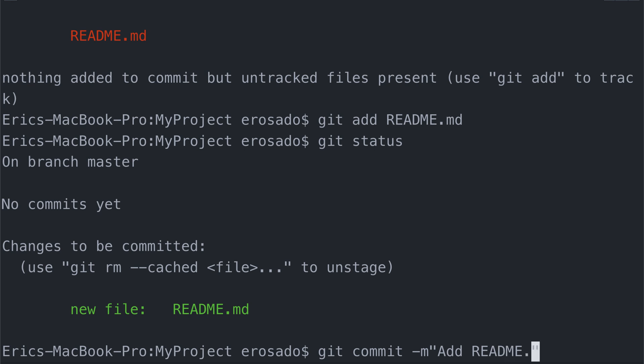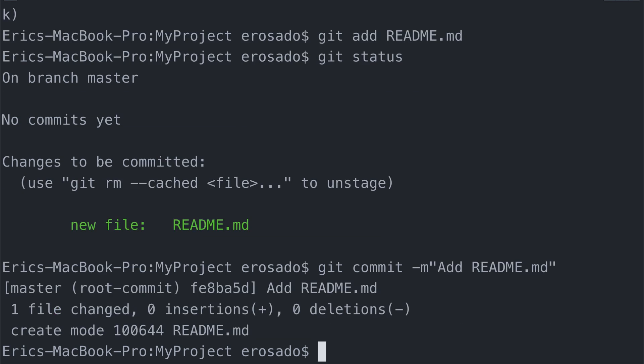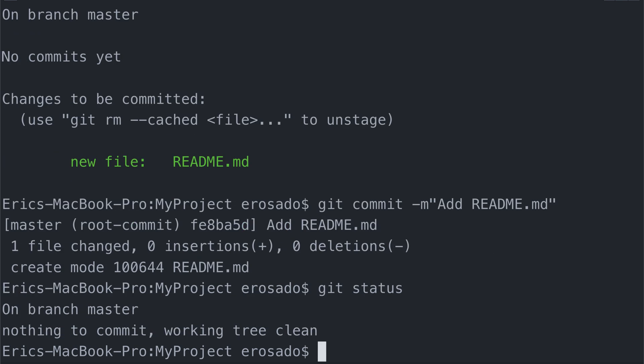Excellent. If I hit enter, we'll receive an output that essentially tells us that one file has been changed in the history with no new lines of code. If I check git status again, there is no longer anything in my working directory or staging area to commit to my repository.